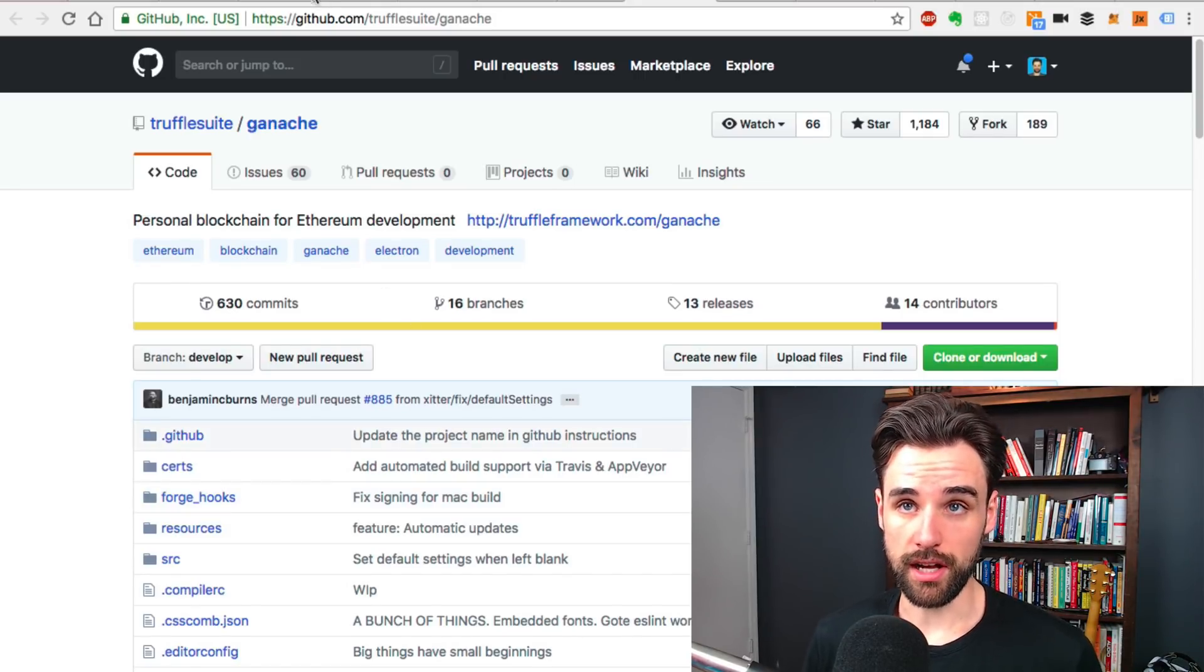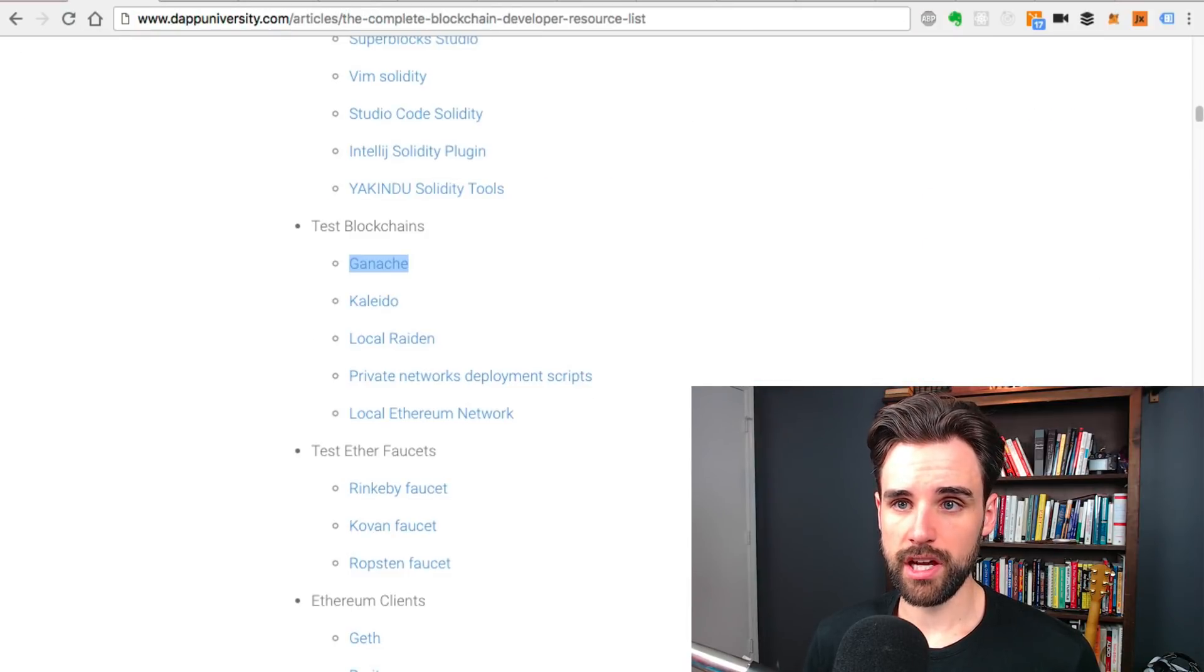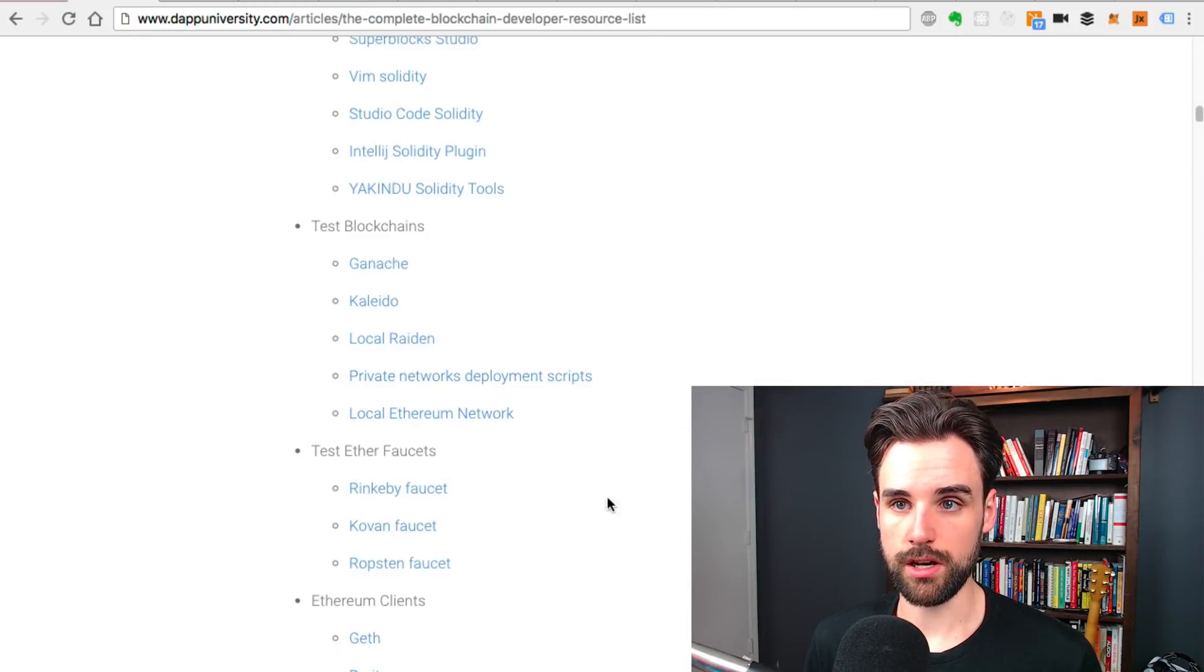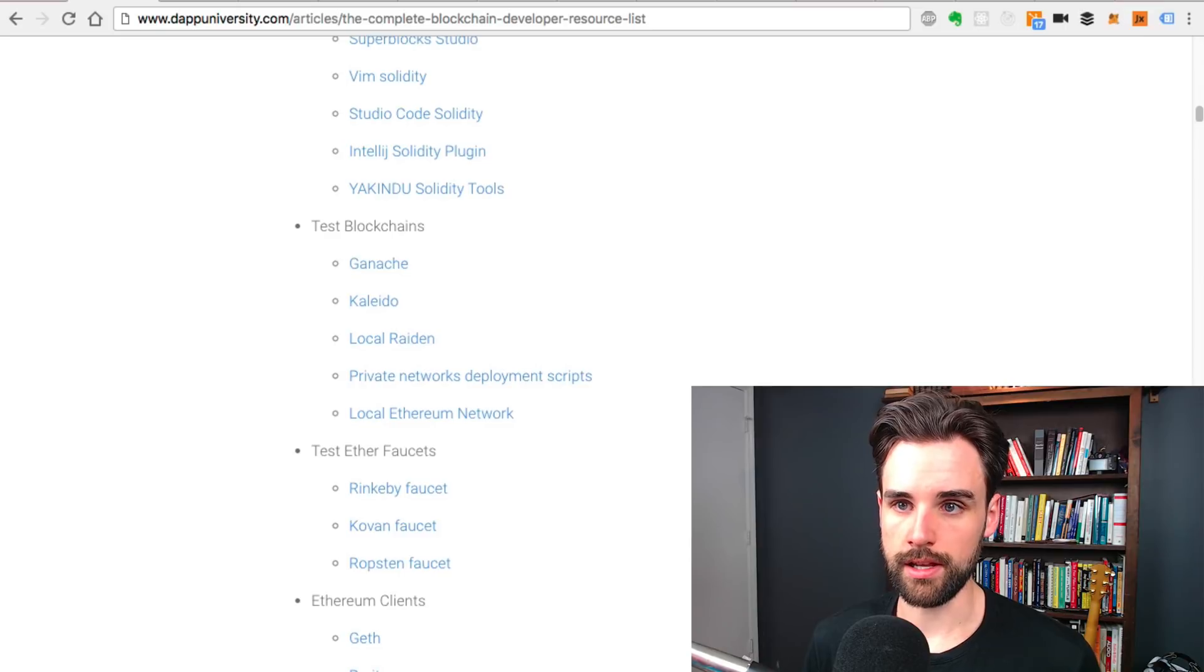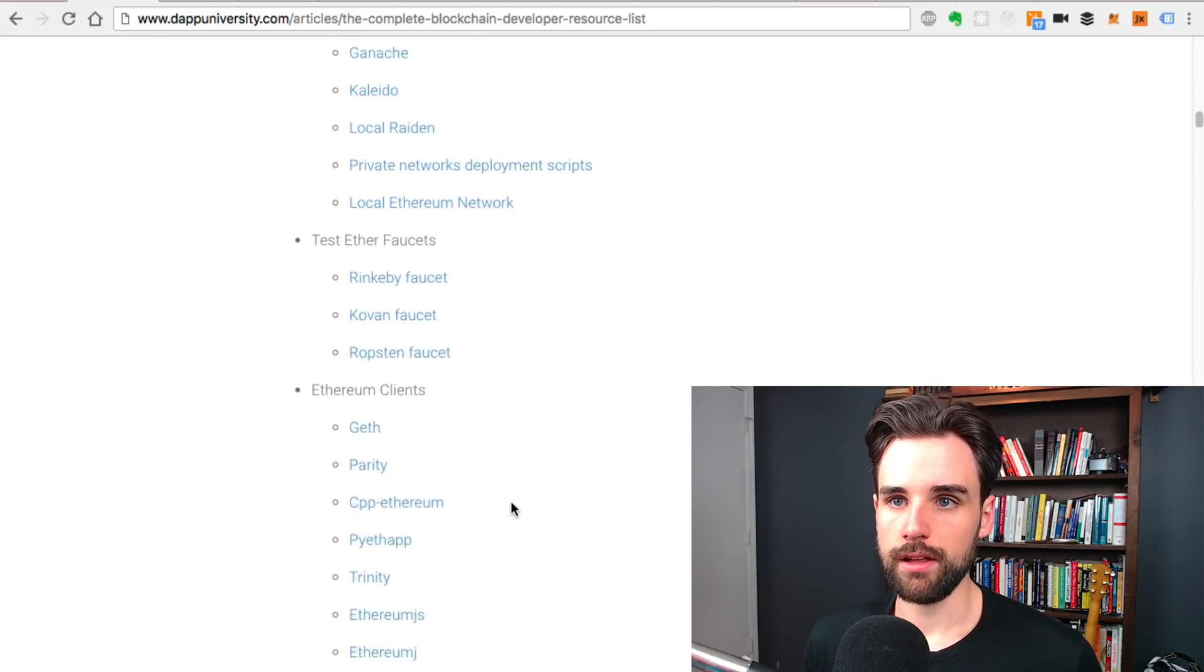Ganache is awesome. Some of the other local networks you can see here, like local Raiden. Check those out.